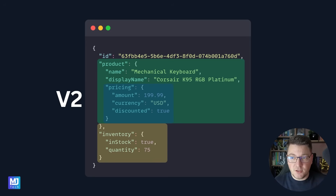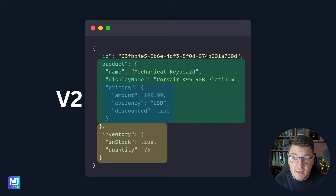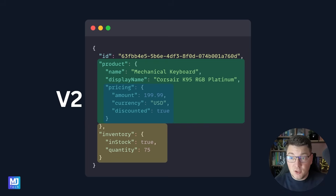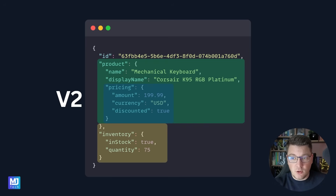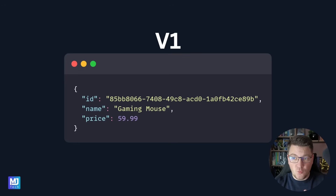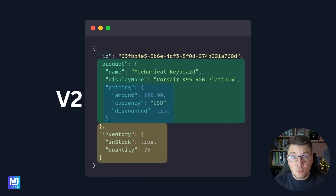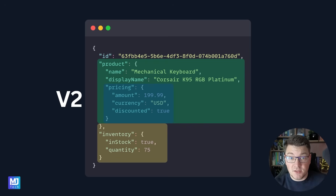The new response object contains additional nested types. We move the actual name of the product into a nested product field, the pricing information into a new nested object, and we add a new object called inventory. So if we just update our API from version 1 to version 2, we are going to break any existing consumers because the name and pricing info are no longer in the same spot in the response.